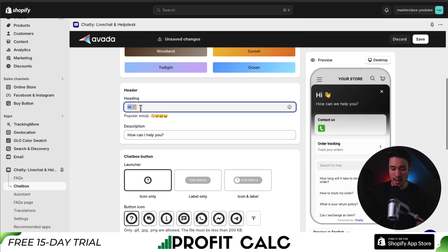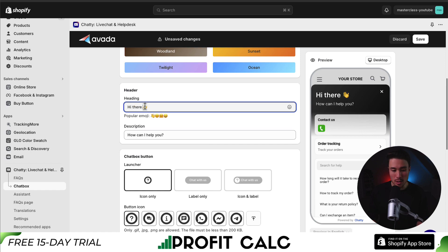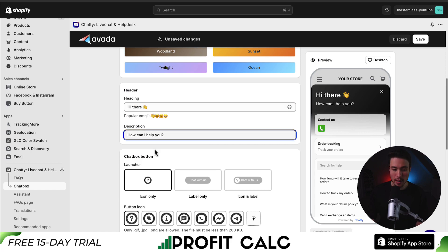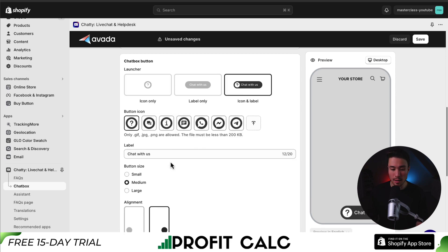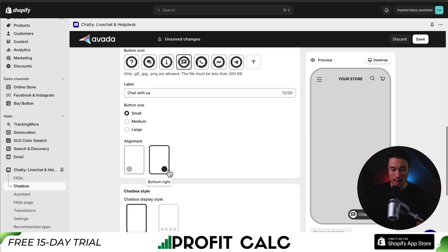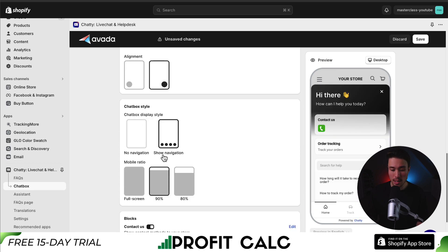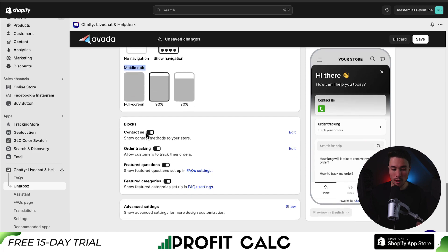Next up, we can see the header. This is going to be the header text for our chat box, and we can have a description. I'll change this to: hi there, how can I help you today? For the launcher, it's just going to be an icon, but we can also set it to a label or an icon and label. I'll leave this as the chat icon, make the button size small, and set it to the right alignment.